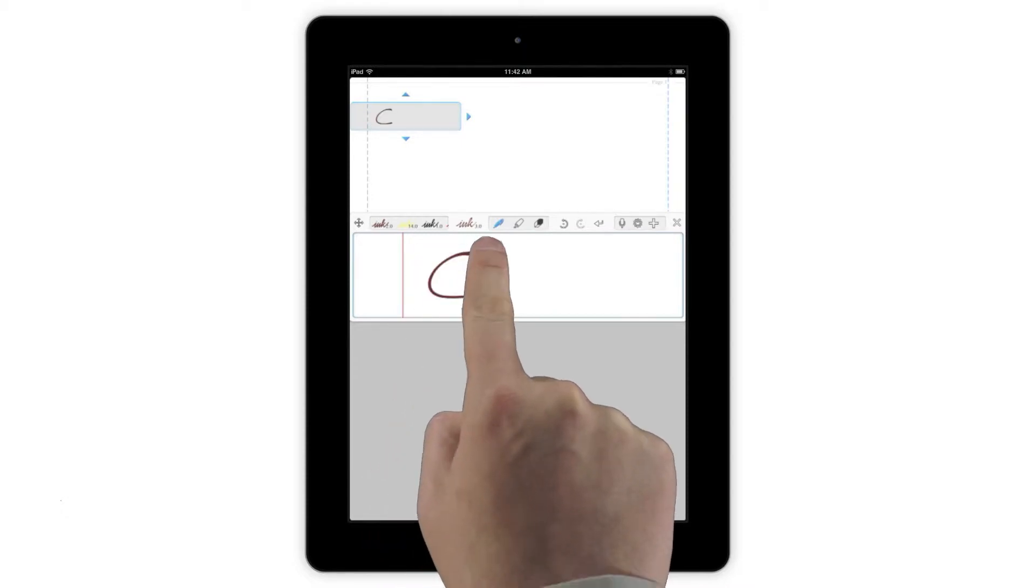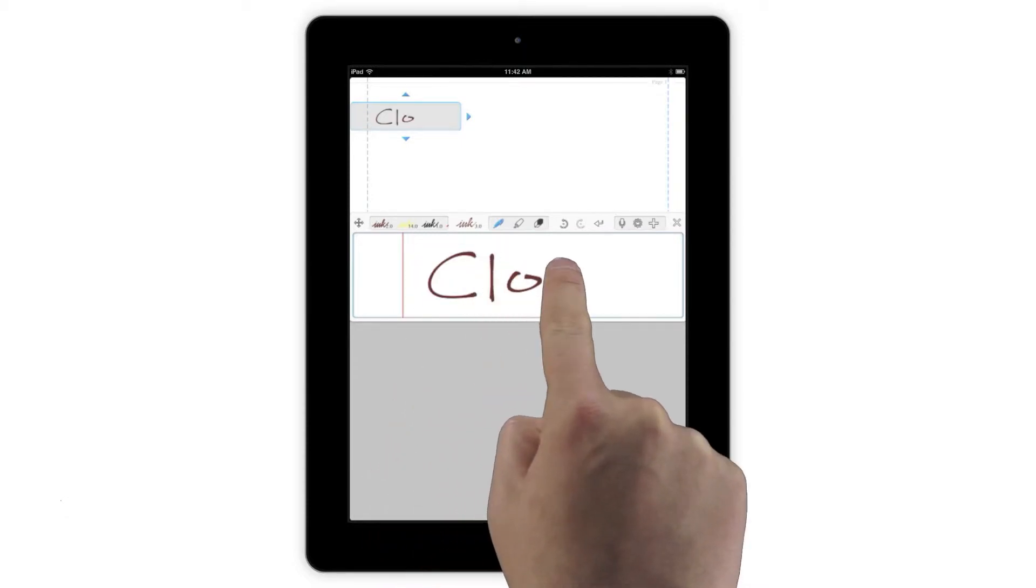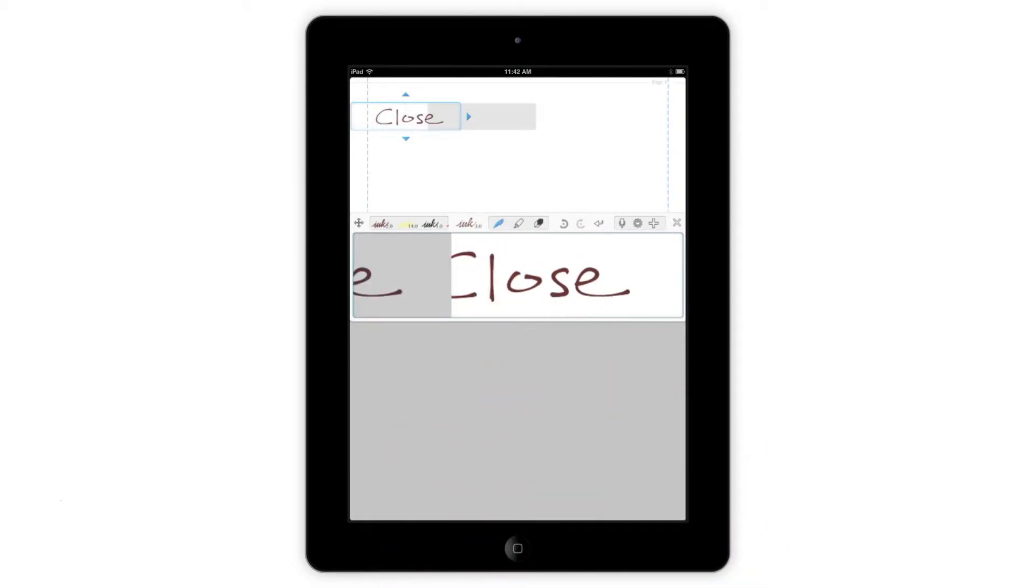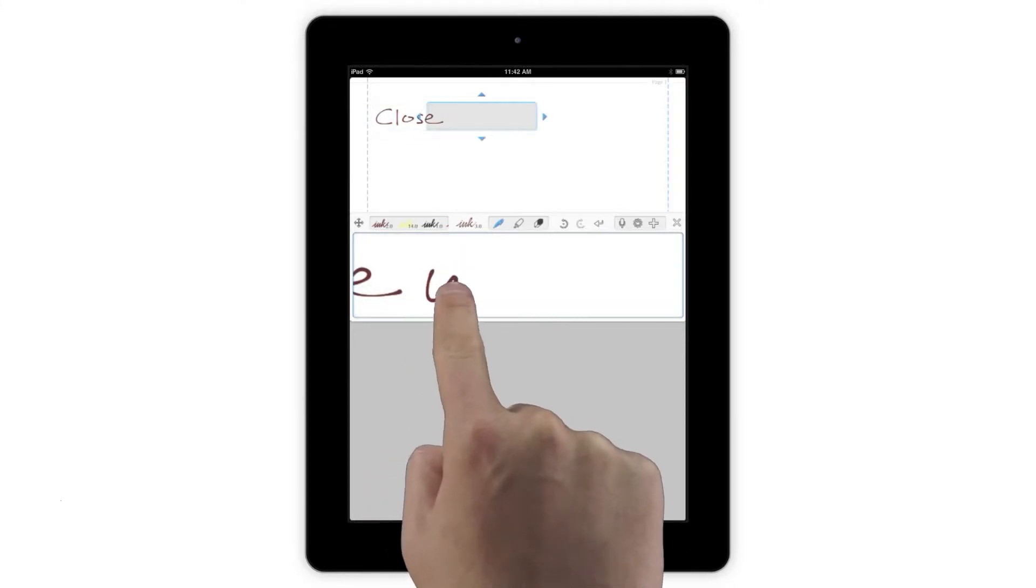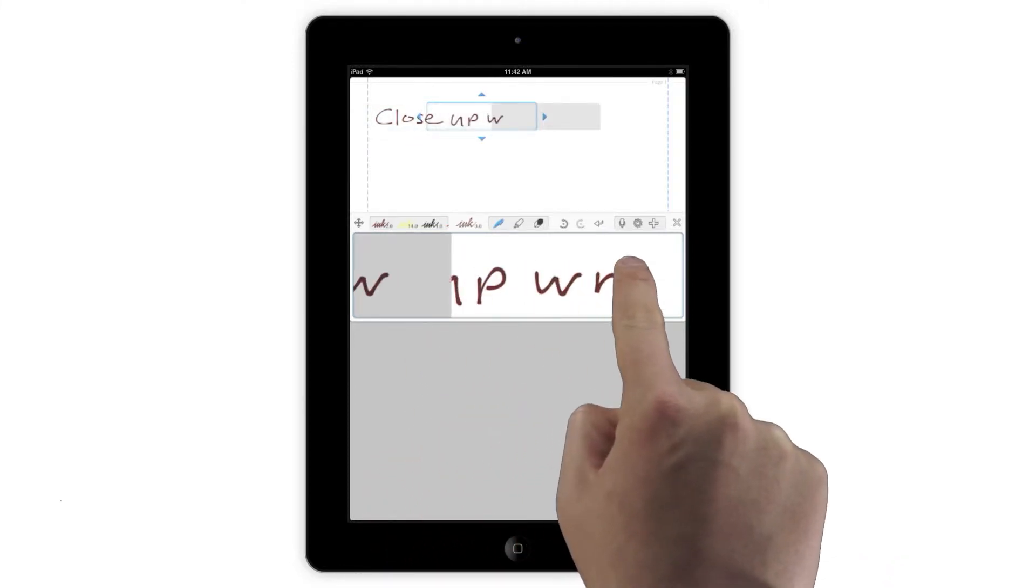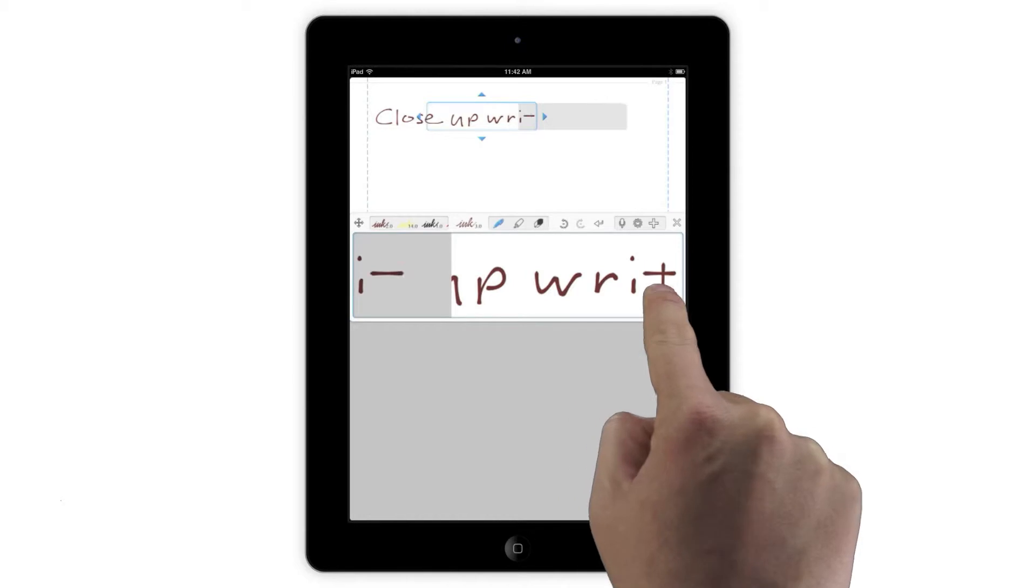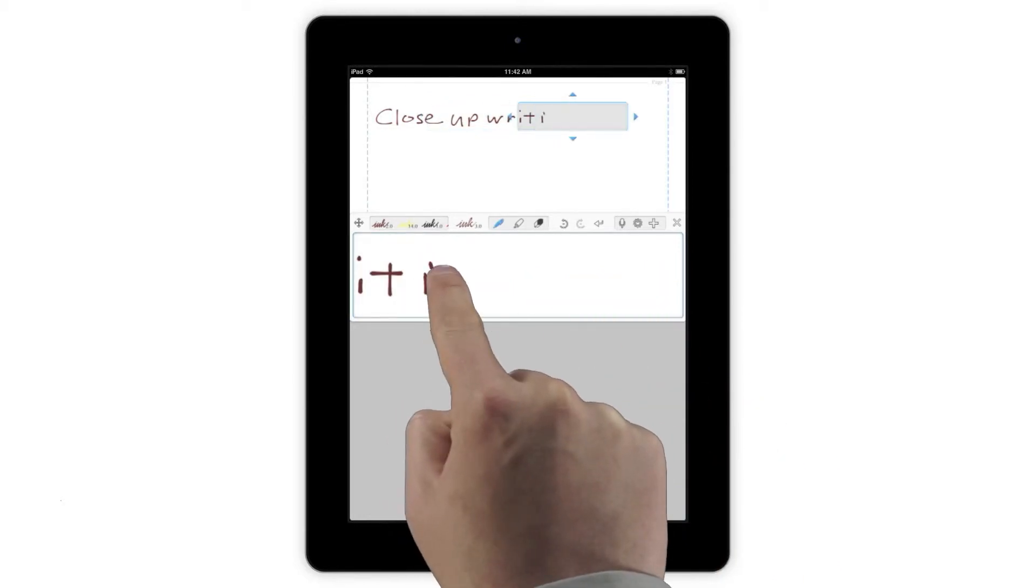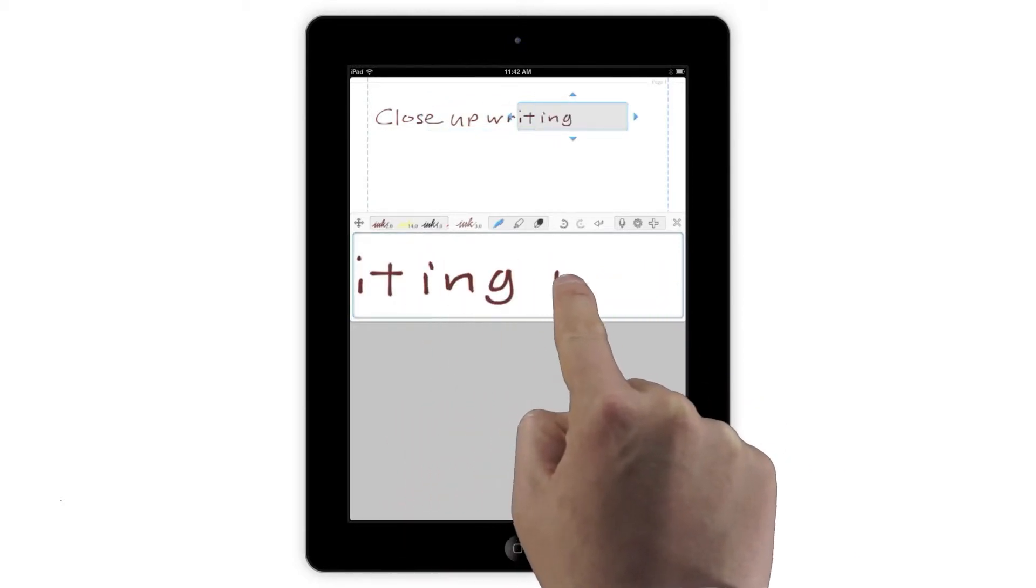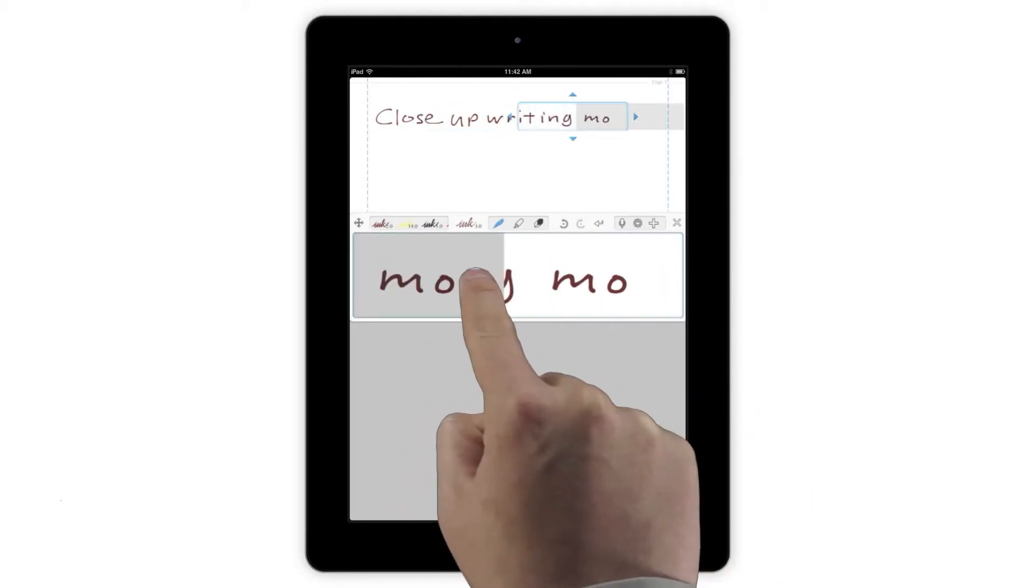Writing in the Input box automatically shrinks your handwriting as you write and scrolls across the page for you as well. To use Auto-Scroll, simply write in the Input box from left to right until you get near the right edge. You'll see a ghost of what you're writing appear on the left, and if you continue writing anywhere in that gray area, the Output box will move to the right, seamlessly continuing your line.